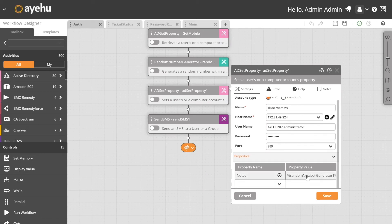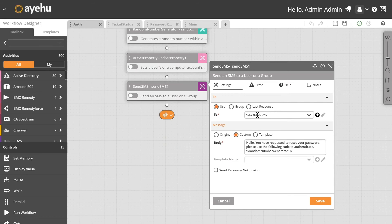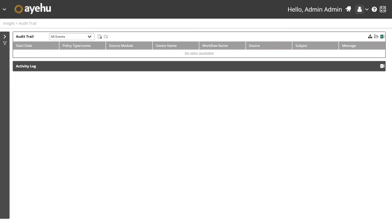We store that random number using the AD set property activity into the user's Active Directory account in the notes section — this is how we'll later verify the code. Then we use the send SMS activity, natively integrating with Twilio, to send a text: 'Hello, you have requested to reset your password. Please use the following code to authenticate.' The four-digit number is dynamically inserted.